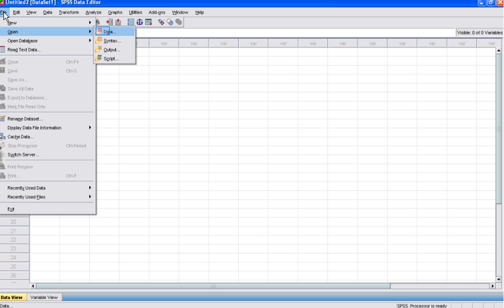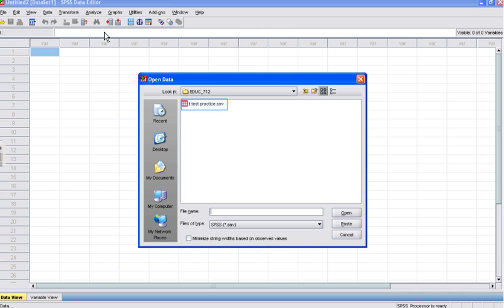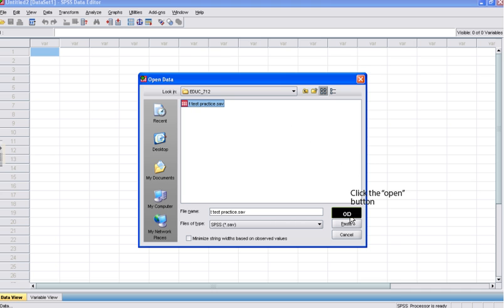Then to locate the SPSS file in which we will work, we click File, Open, Data, and we locate the desired SPSS file on our computer. We click the file, and then click Open to open the dataset in the SPSS Data Editor window. Please click Open to progress in this tutorial.